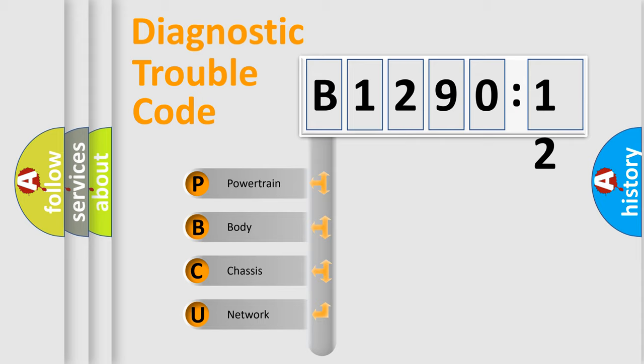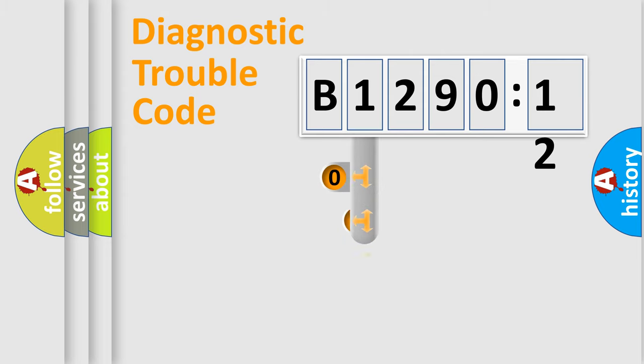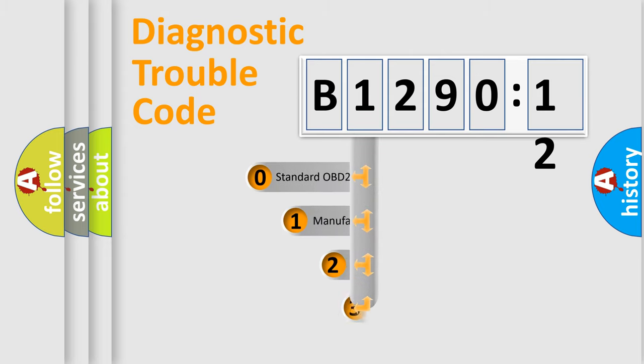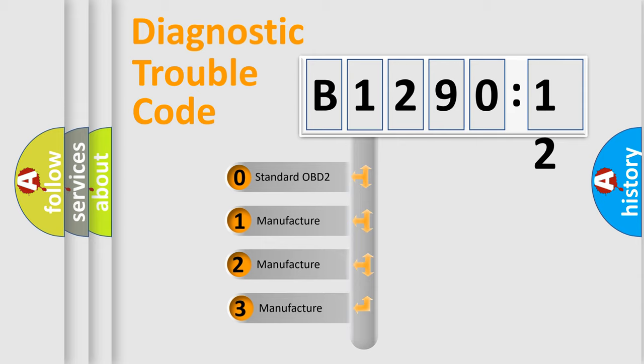We divide the electric system of automobile into the four basic units: Powertrain, Body, Chassis, and Network. This distribution is defined in the first character code.